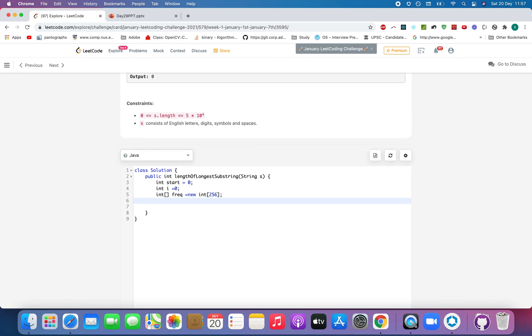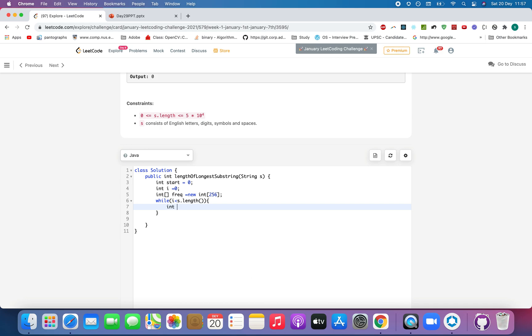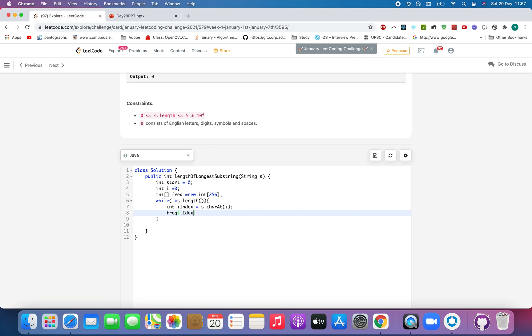So while I is less than S dot length, what you are going to do, you'll extract the index of ith character that is to be mapped in the frequency. Index equals to S dot char at I. And once you have that index, we'll update its frequency, frequency of I index. So you updated its frequency.